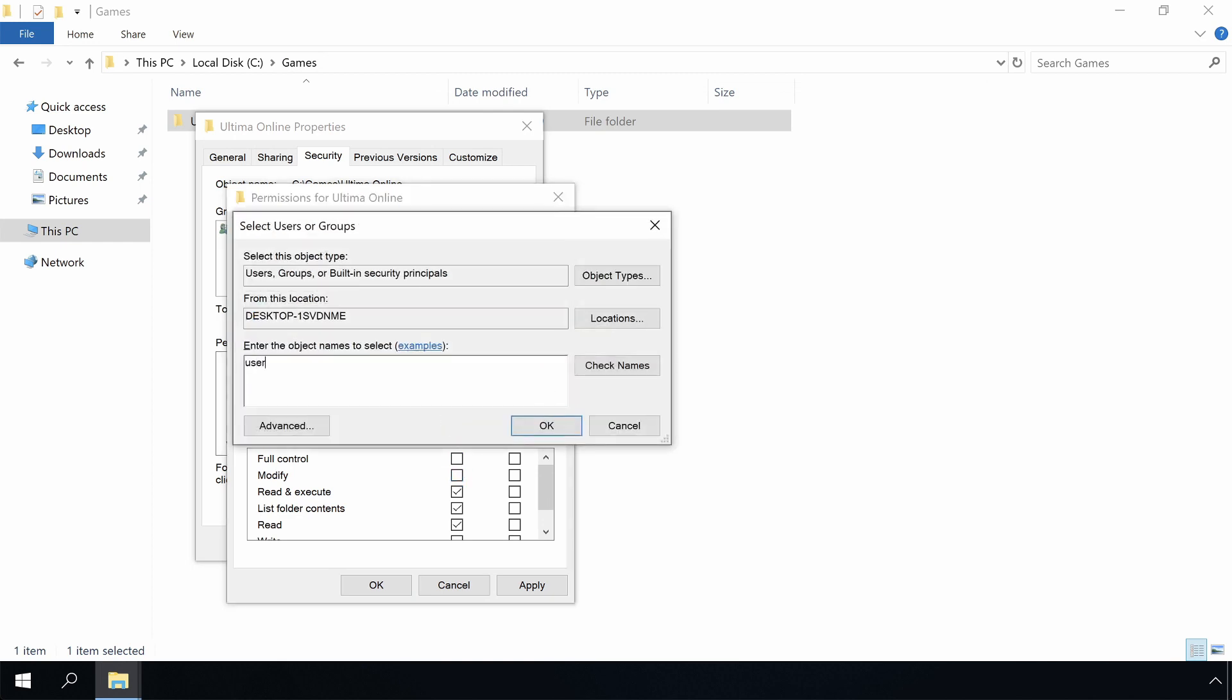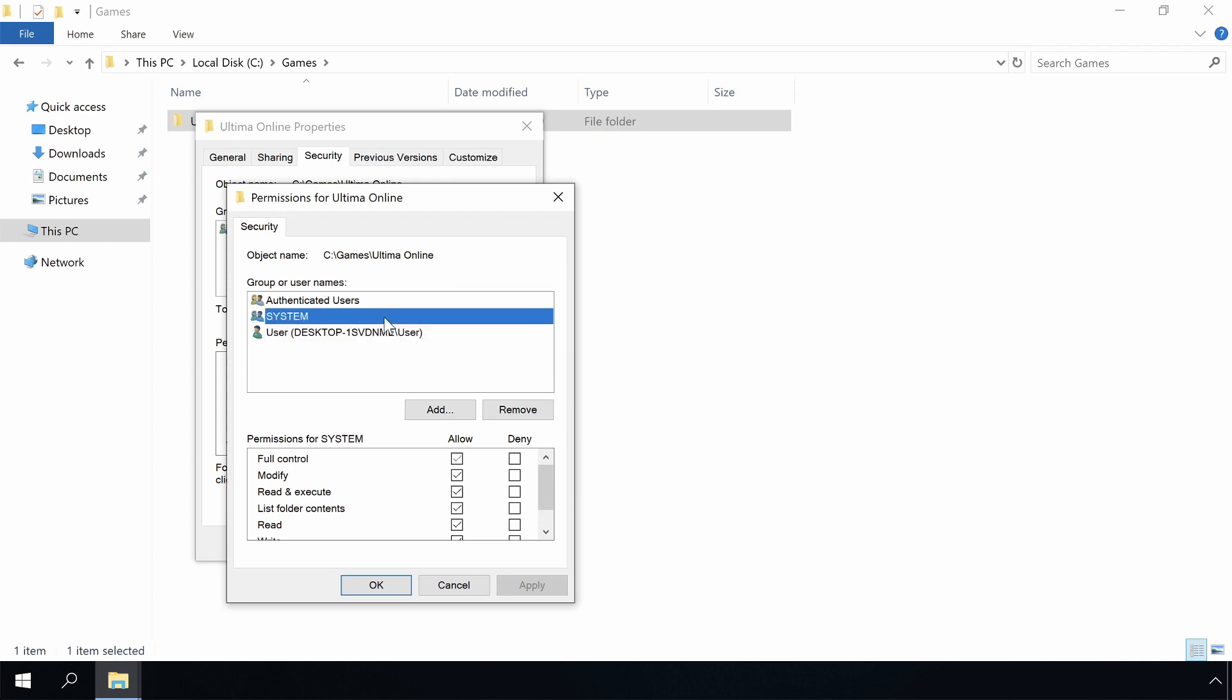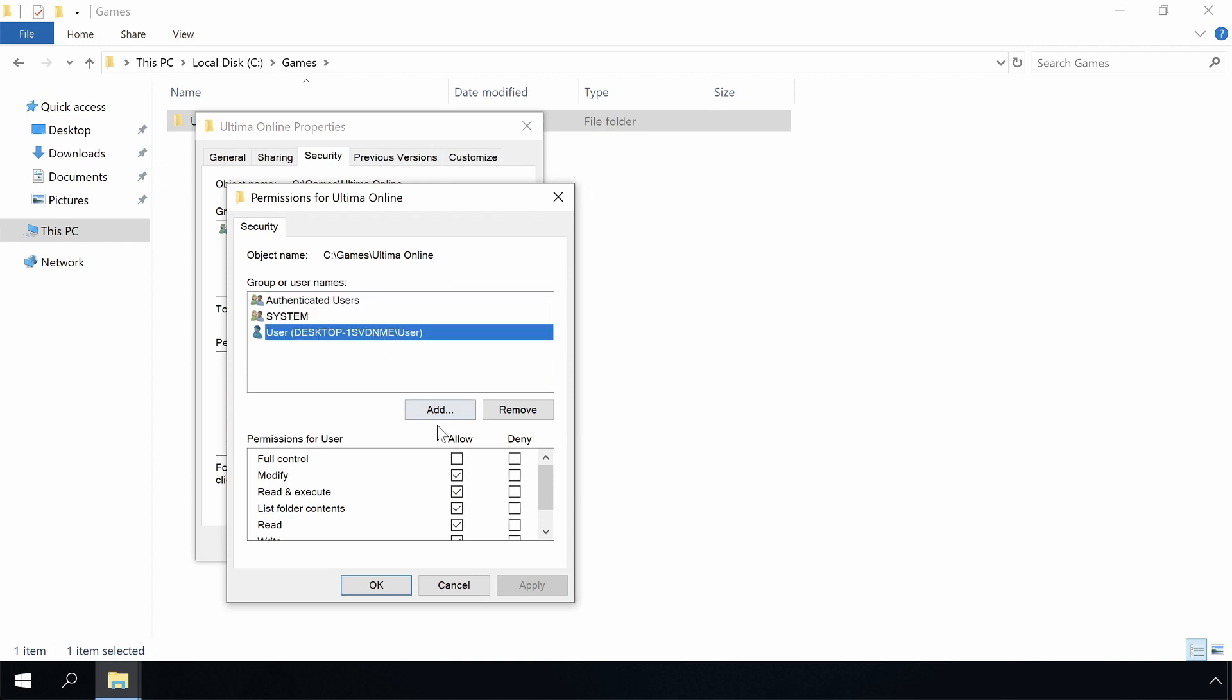Then we will grant ourselves modify rights. The idea is that we give the demo executable write rights to the game directory. Back in the days, applications assumed write access everywhere. A big mistake. And IT history has showed them all wrong.